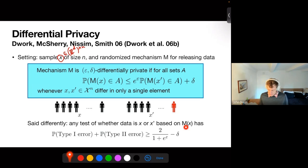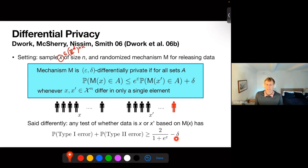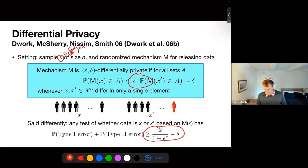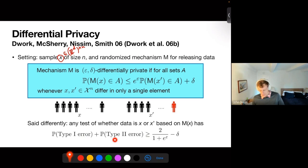If two collections of people differ on only the last individual, nothing downstream can distinguish based on the output of your mechanism whether the original dataset was X or X'. Any test you could imagine — whether the data is X or X' — based on the outputs of mechanism M(X), the probability of a type one error (false positive) plus the probability of a type two error (false negative) is at least basically 2/(1 + e^epsilon) minus delta. You should think of the probability of making a mistake and testing downstream as nearly random guessing — 50/50.